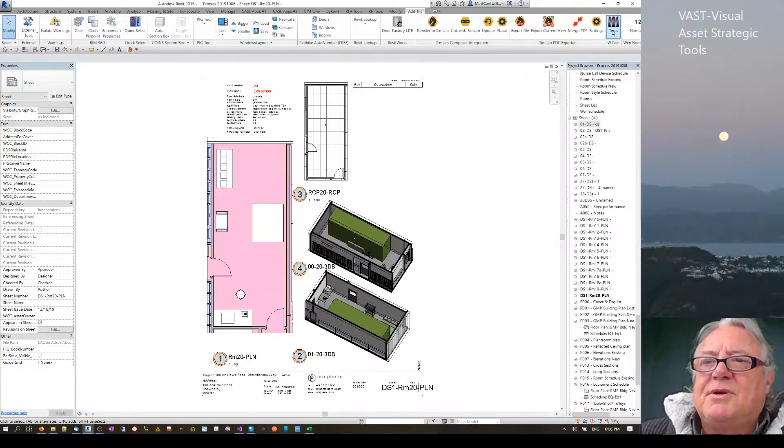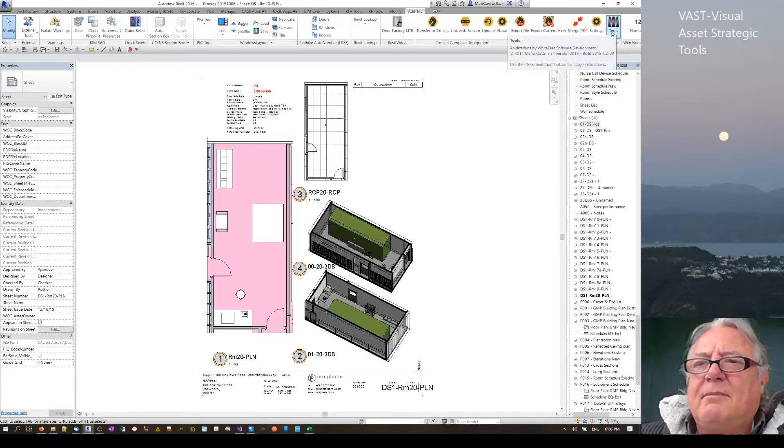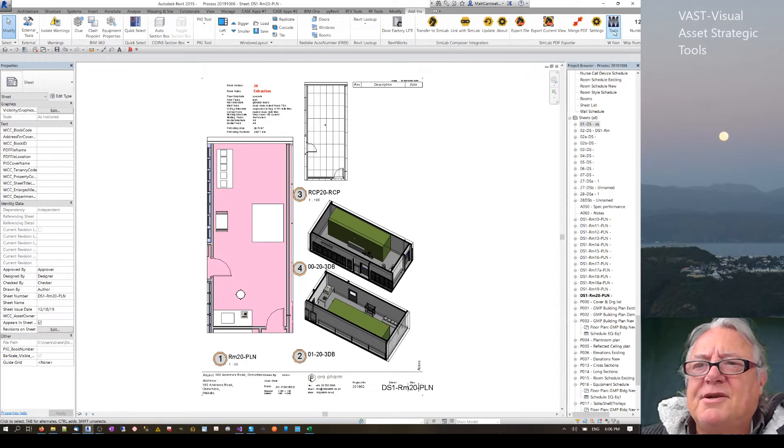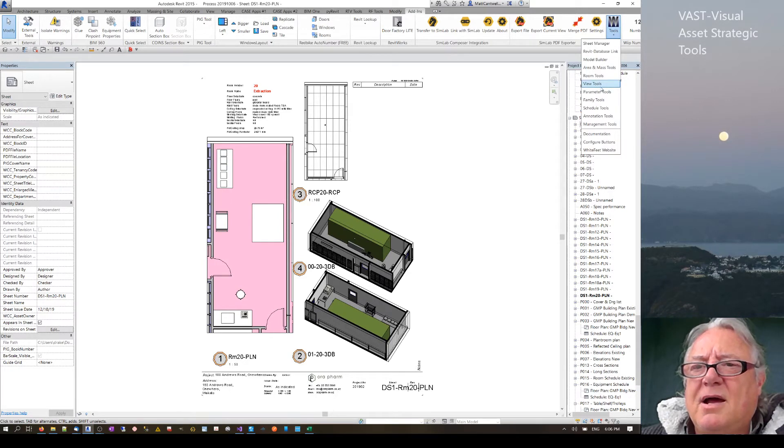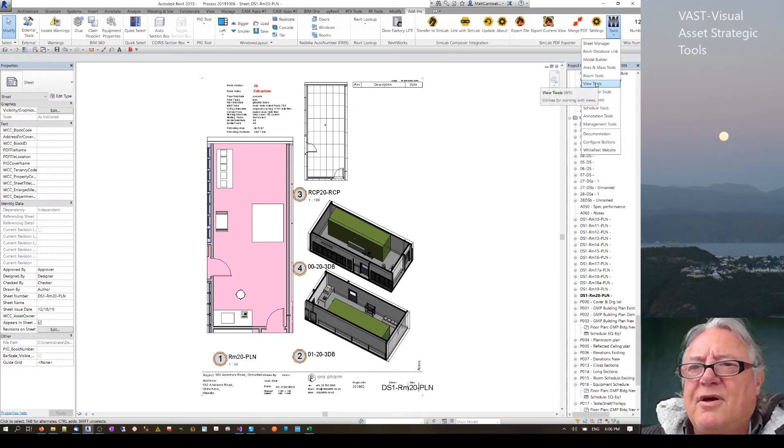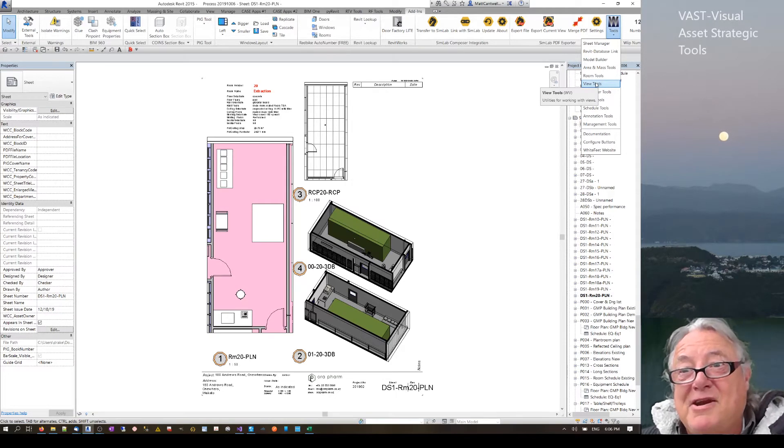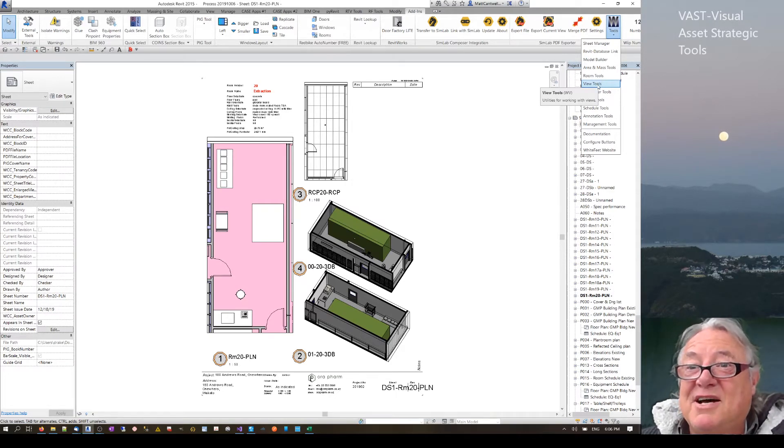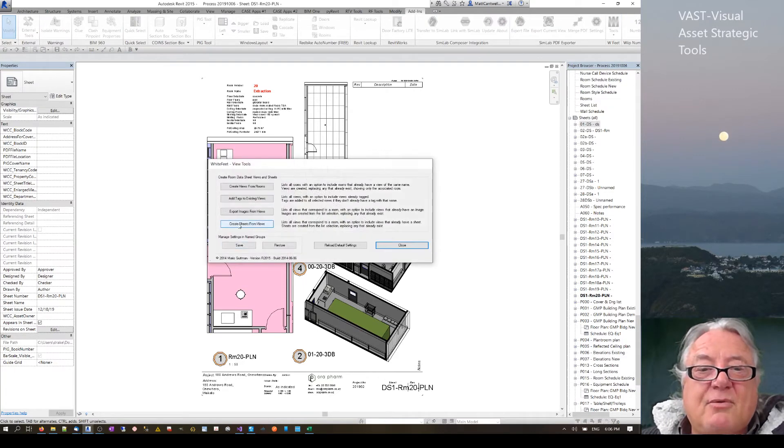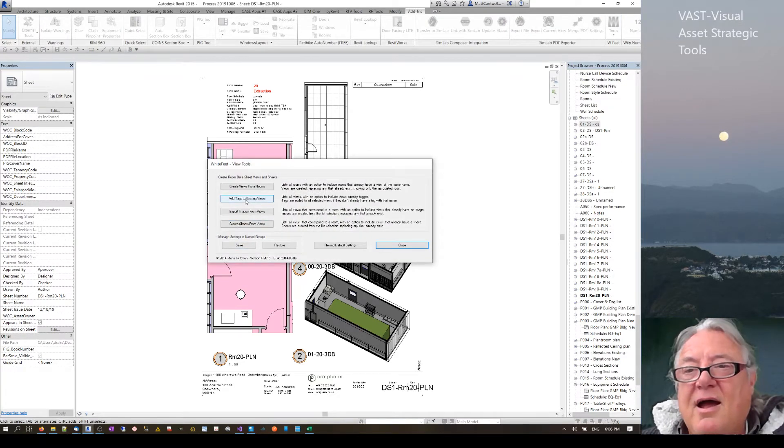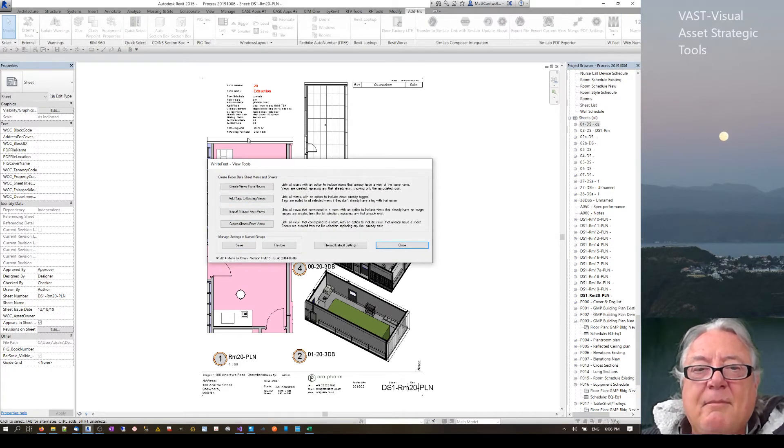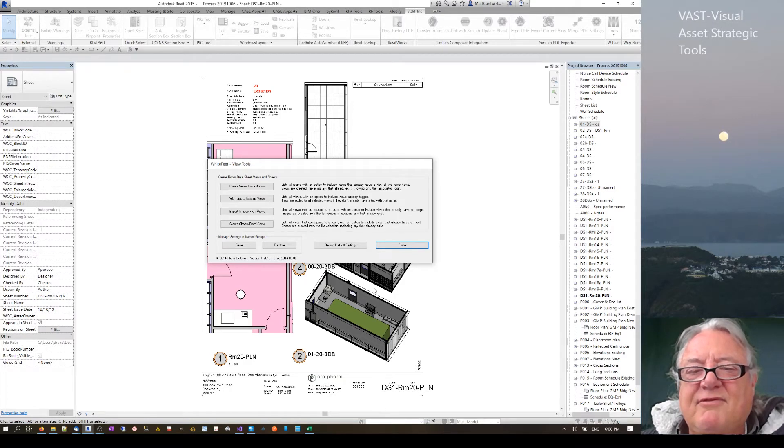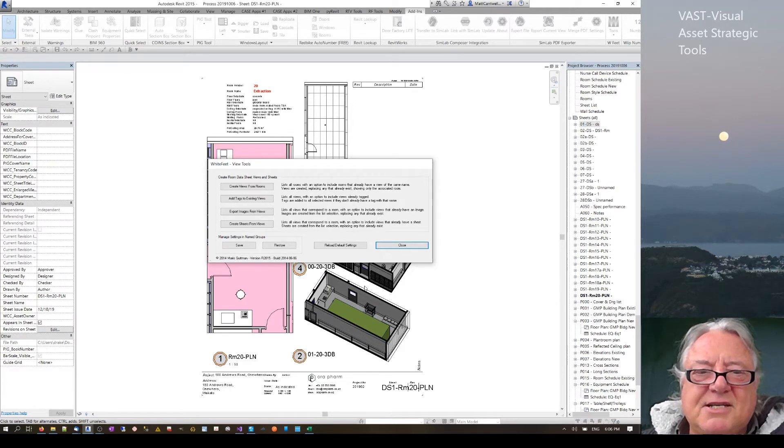Hello, this is Max Strach. I want to talk to you about a process I'm using to do room data sheets. I've talked before about using the White Feet free tool, and I'm using it to create views - plan views, reflected ceiling plans, and a couple of 3D views instead of elevations of all the faces.